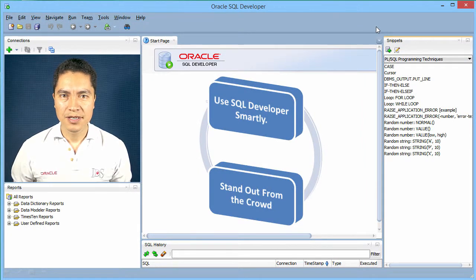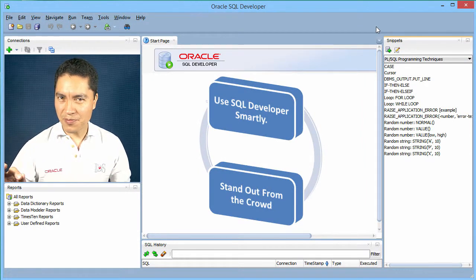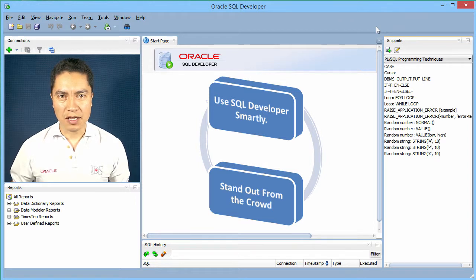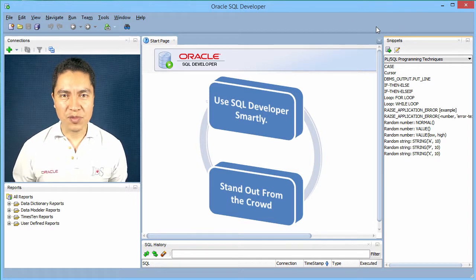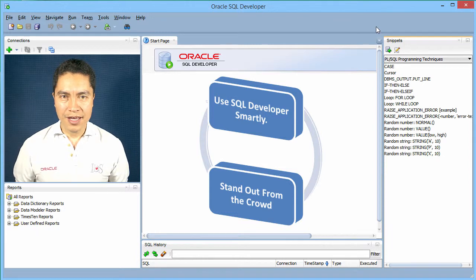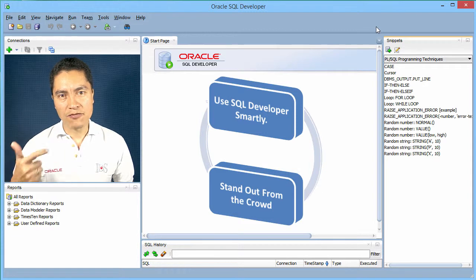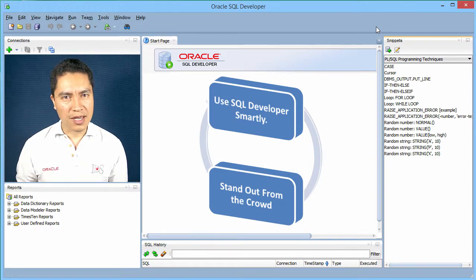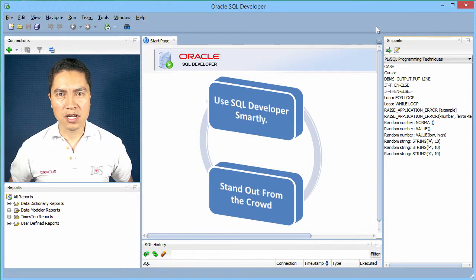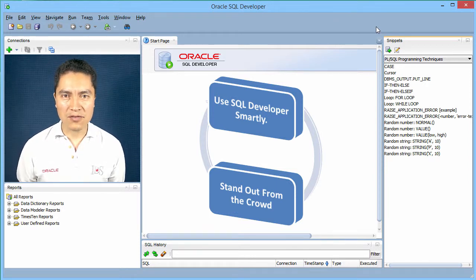My name is Carlos, and in this course I am going to share with you some tips about Oracle SQL Developer that will help you use it more efficiently. I created it because I teach SQL, and I have seen that students who know how to use the tool tend to learn better and faster, and are usually more engaged during the learning process, and also developers who take advantage of its features tend to be more productive at work.